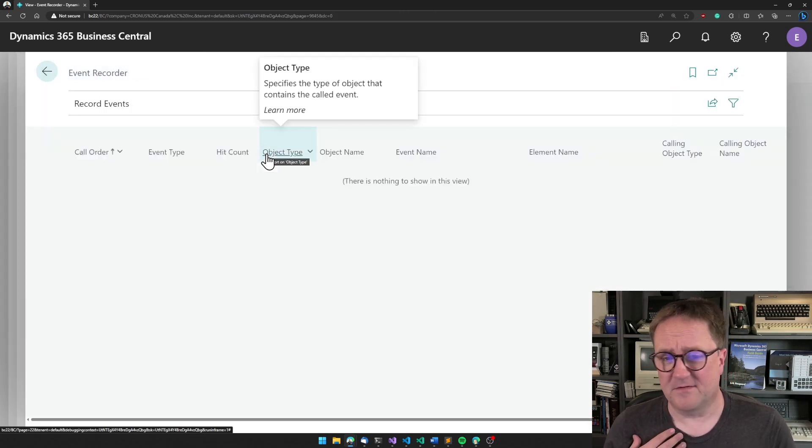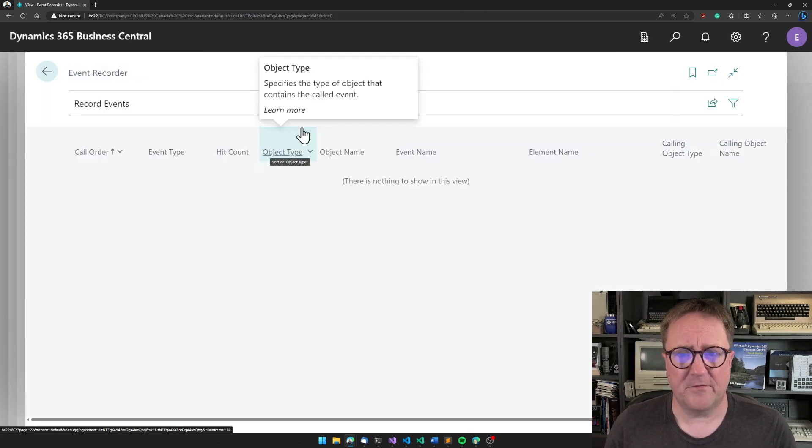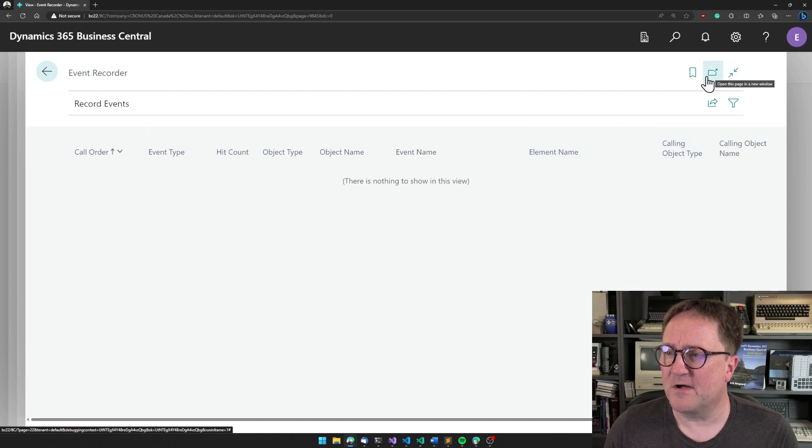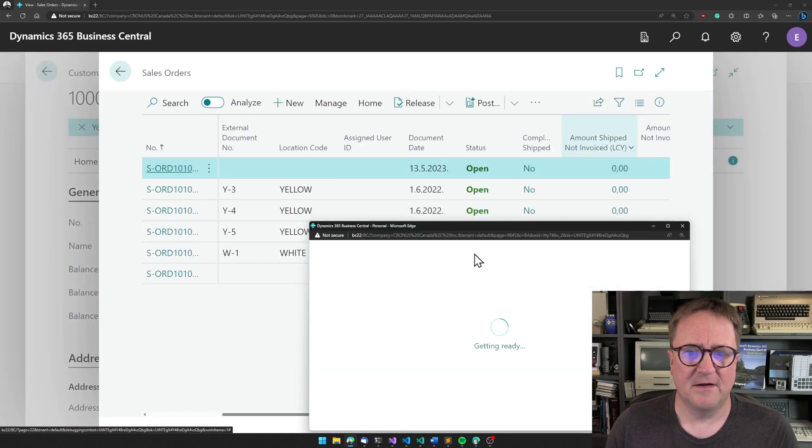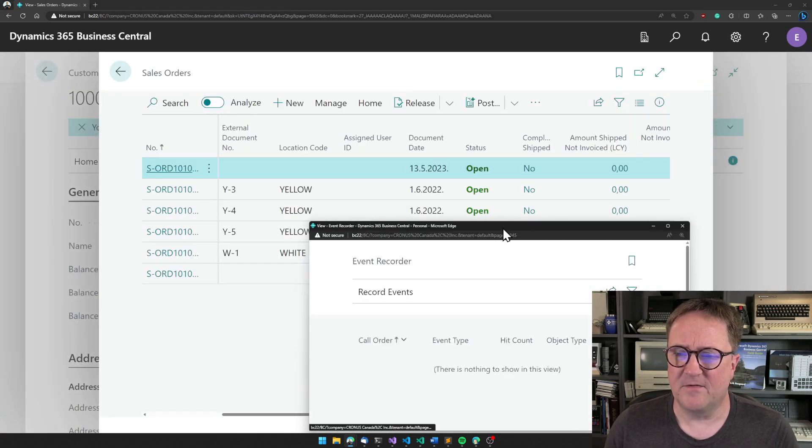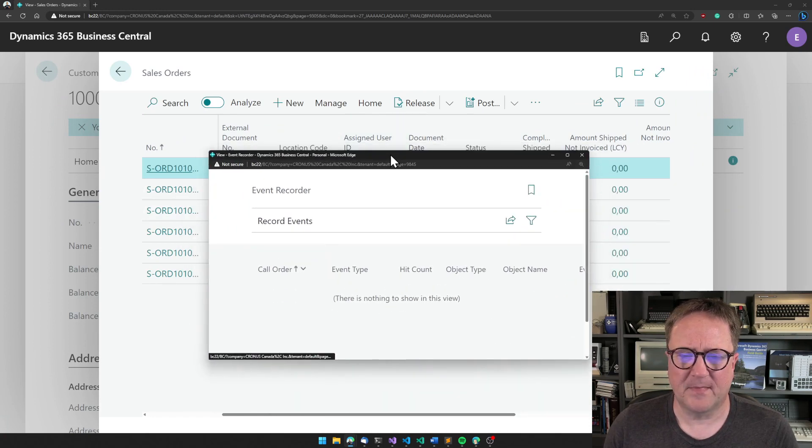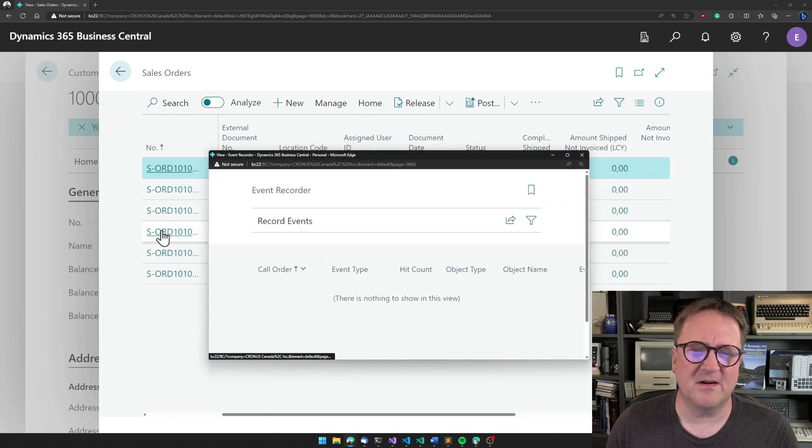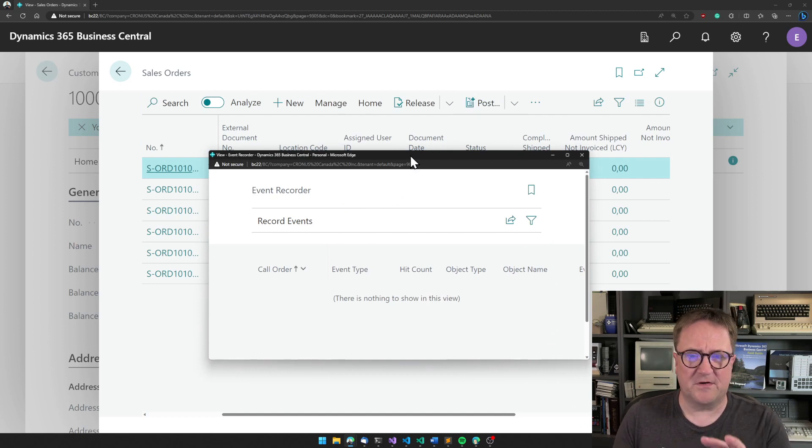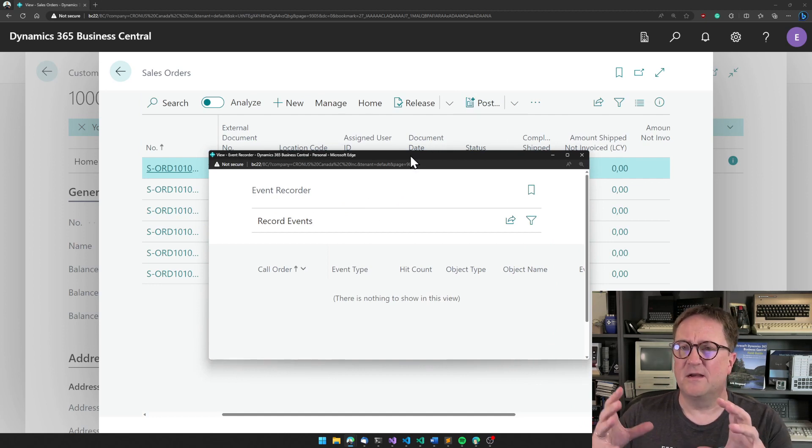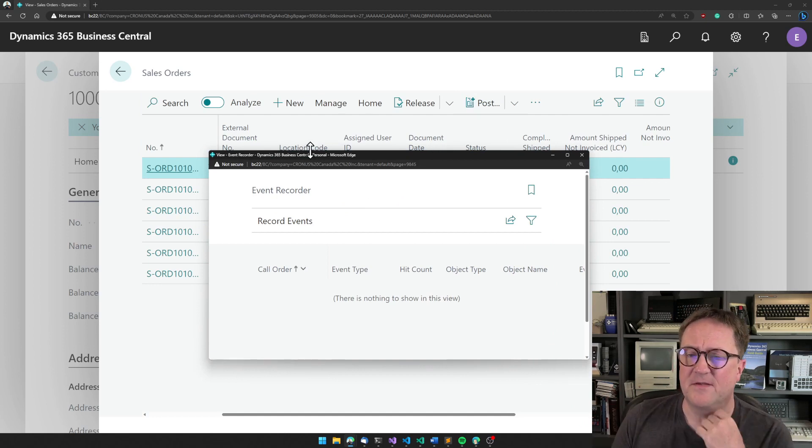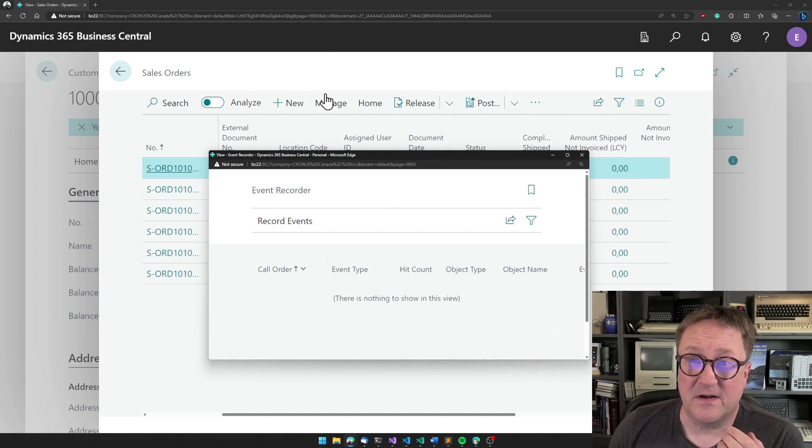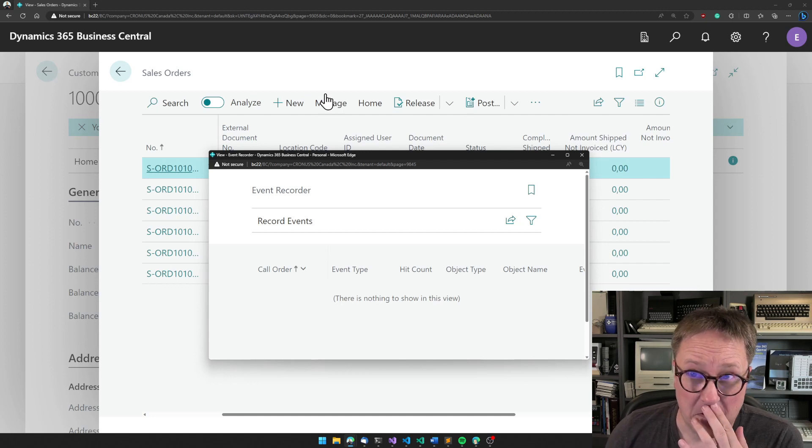And the way I use it is that I open the event recorder and then I use the tear out. So I get the event recorder in its own window, but still connected to my session here. So when you do the tear out, this is still part of this session. This is not a different session.